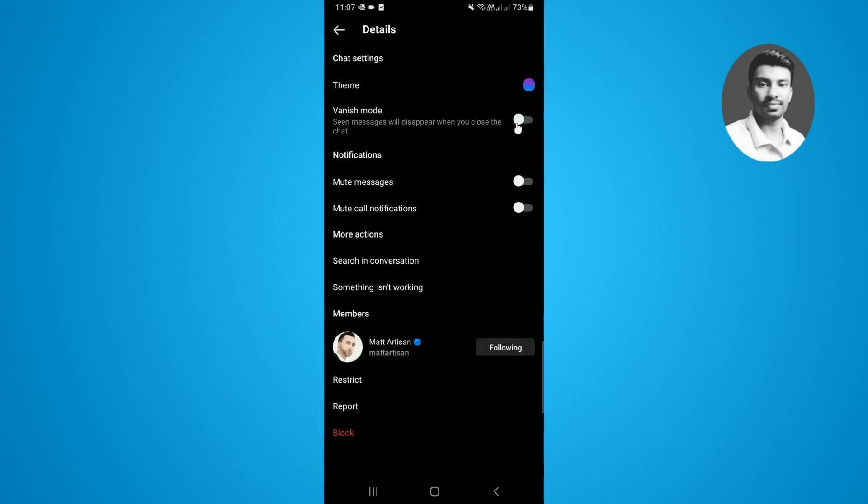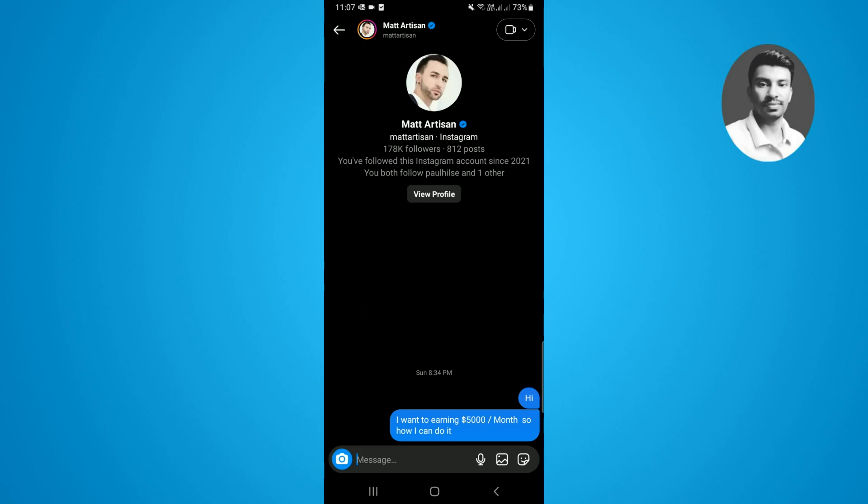Once you tap on disable, now if you tap on the back, here you can see the vanish mode is successfully turned off.